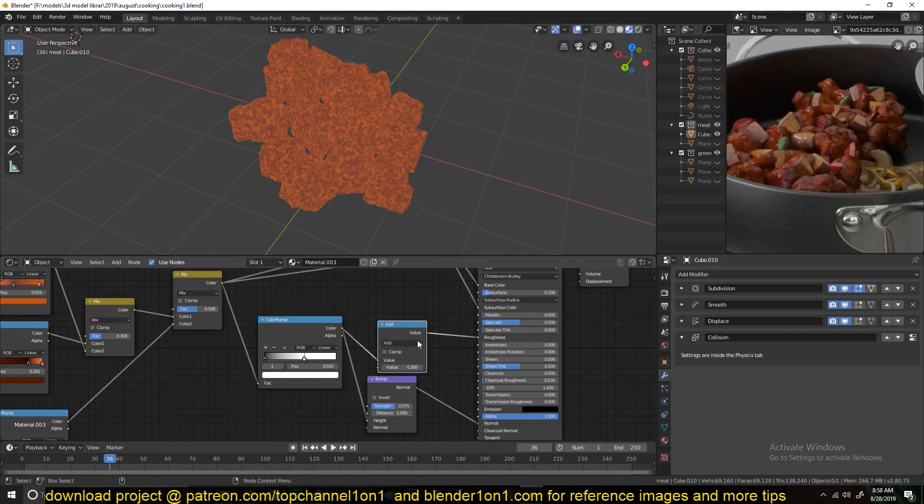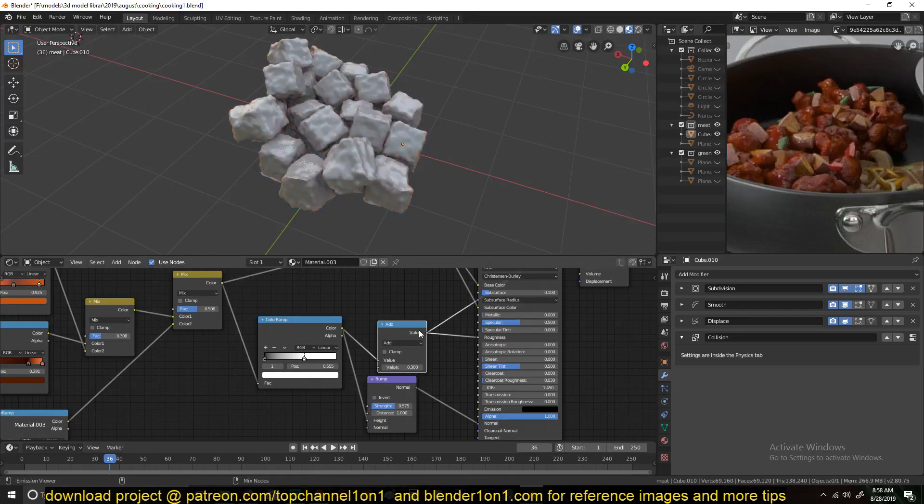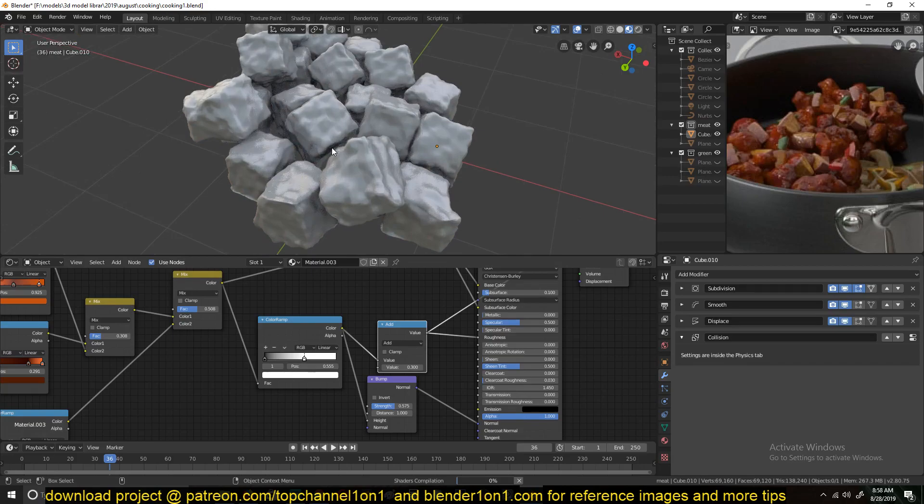I added the Math node with an Add operator to kind of control the roughness, how shiny or how rough the reflections look.